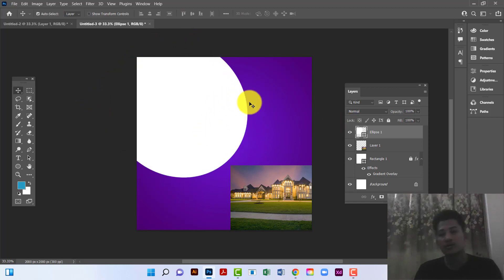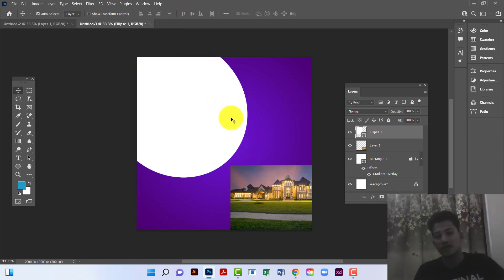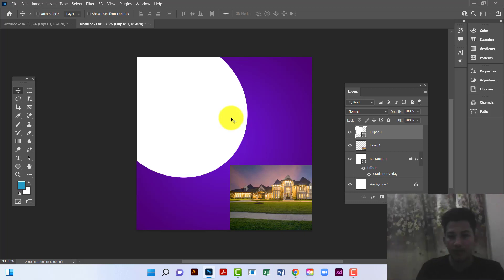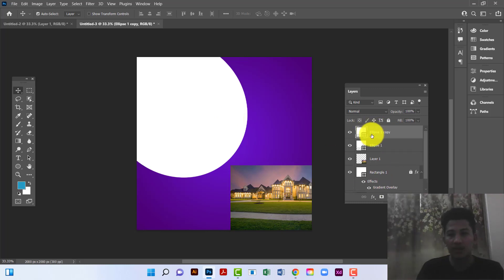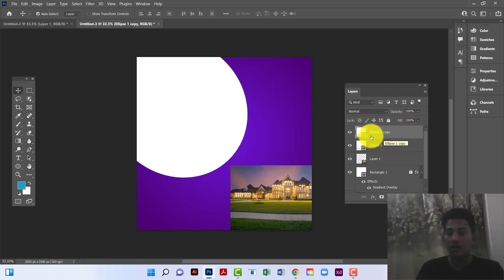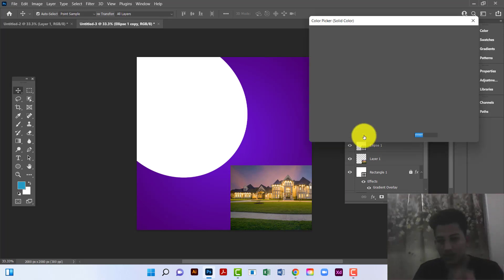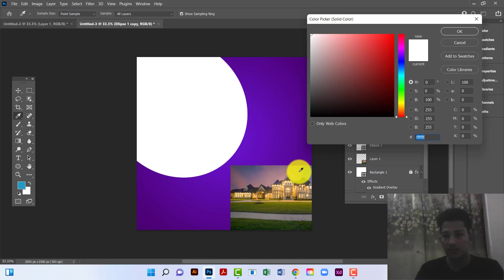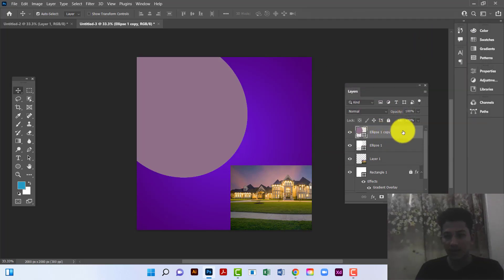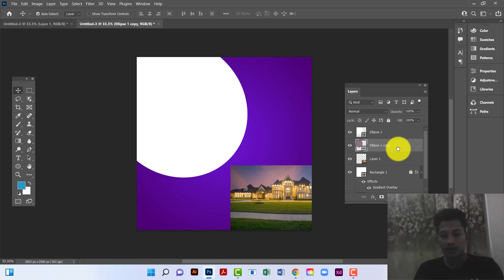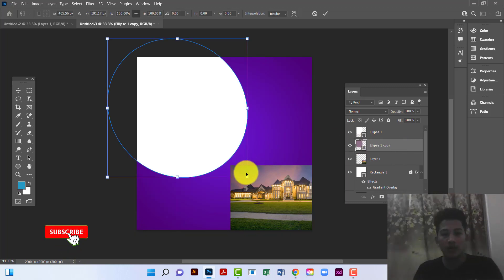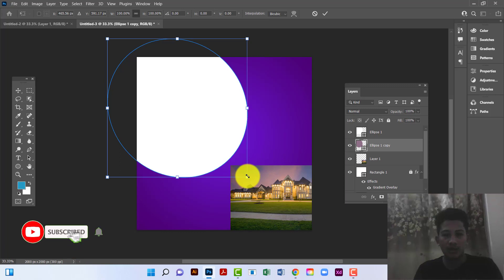Now I will copy this shape by pressing Ctrl+J. You can see it shows Ellipse 1 Copy. Now I will change this ellipse color and place it under the first one. I will select the under ellipse by pressing Ctrl+T and increase its size.